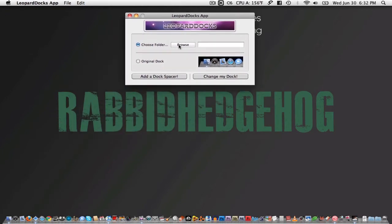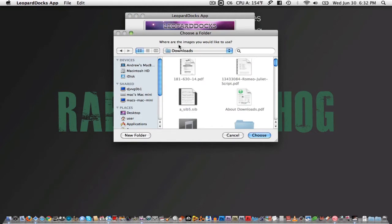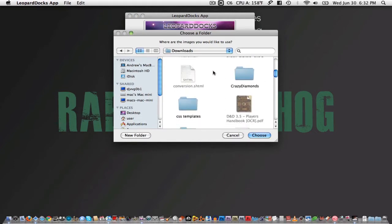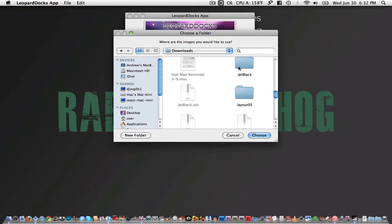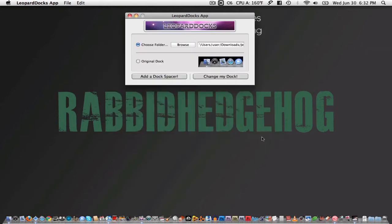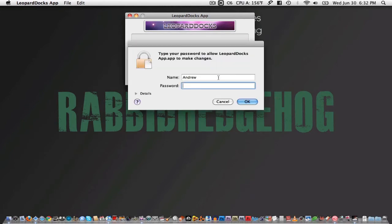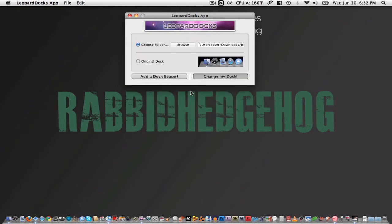Click Browse. Locate the skin you just downloaded. Click it and then click Choose. Then click on Change my Dock. Your dock's process will then be killed and will disappear after you've authenticated yourself.